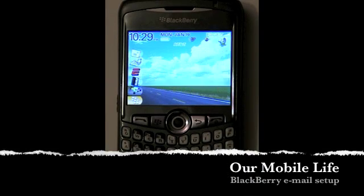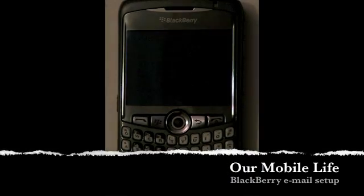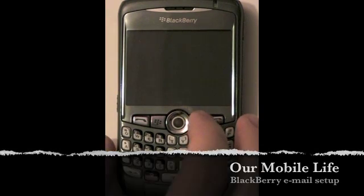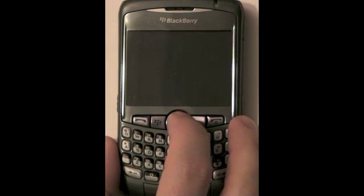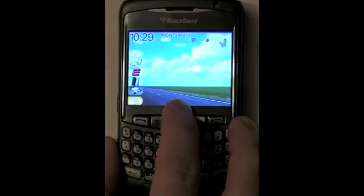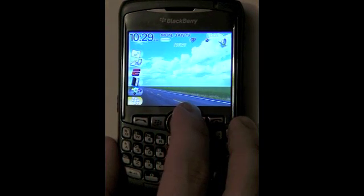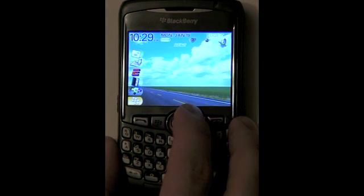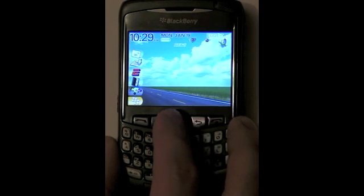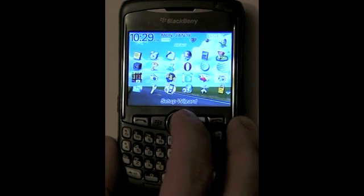Today's mobile session we're going to be talking about setting up your email on your BlackBerry device. What's great about the BlackBerry is that it does give you access to all your personal internet needs including checking stocks, sports, weather, latest news, and of course setting up your email.